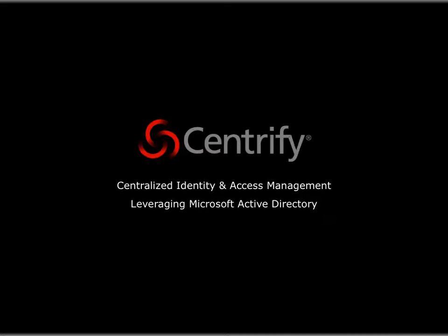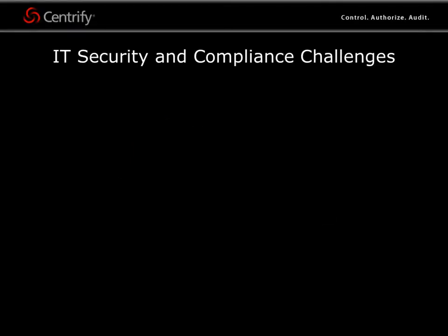The Centrify suite, made of direct control, direct authorize, and direct audit, helps you improve IT efficiency, strengthen regulatory compliance initiatives, and centrally audit and control access to your heterogeneous computing environment.